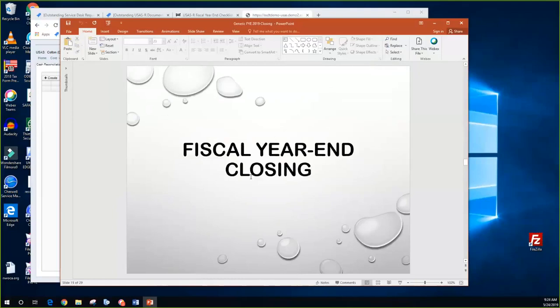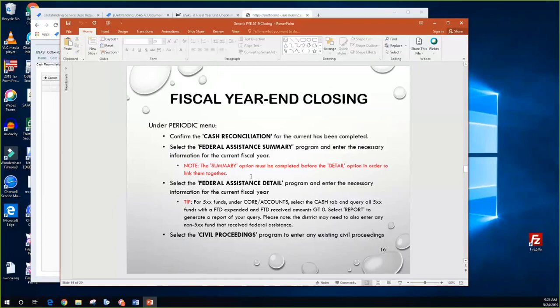When it comes to fiscal year-end closing steps, most of this is under the same area in the redesign — the periodic menu for the most part. Confirm that the cash rec has been completed since that was done when balancing June.